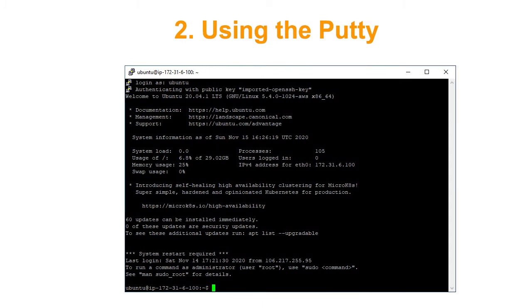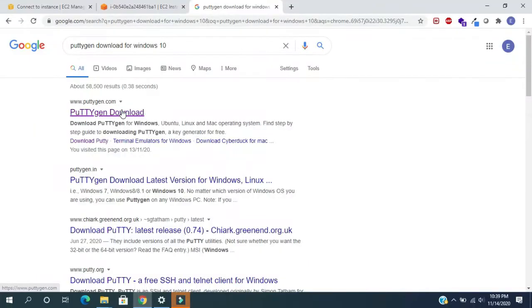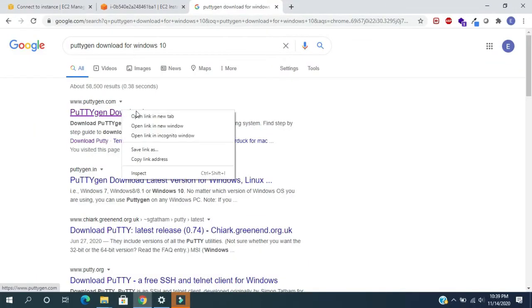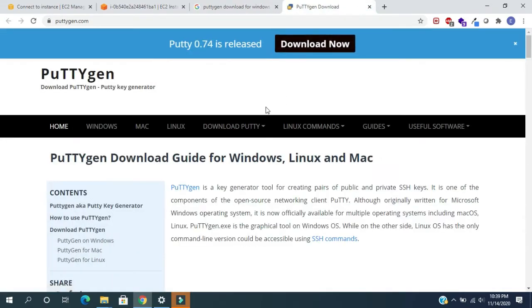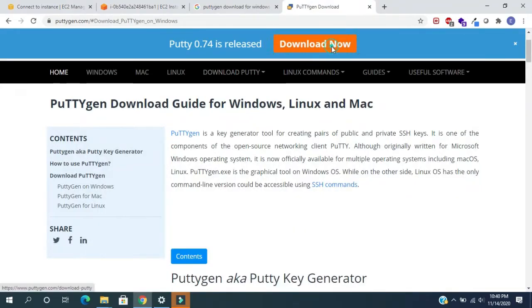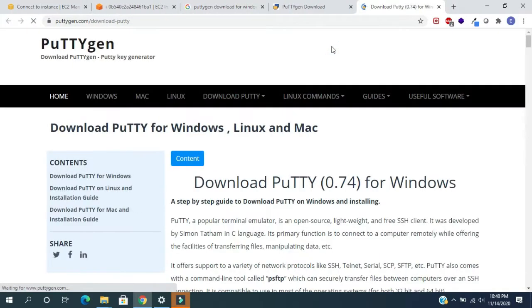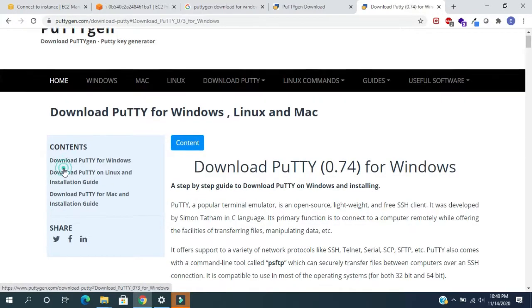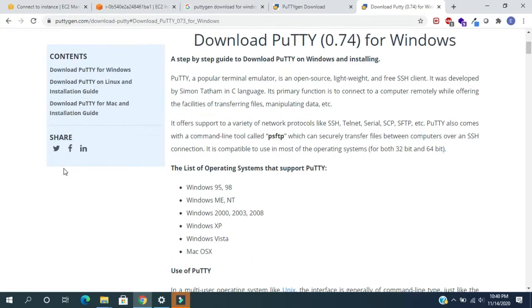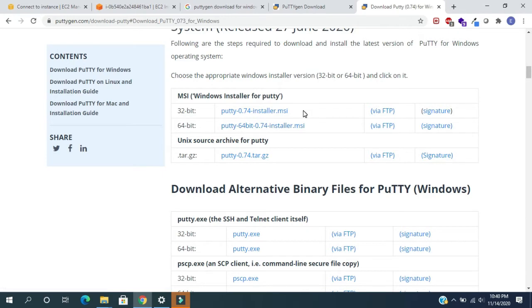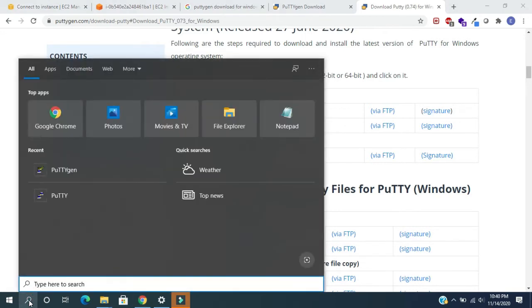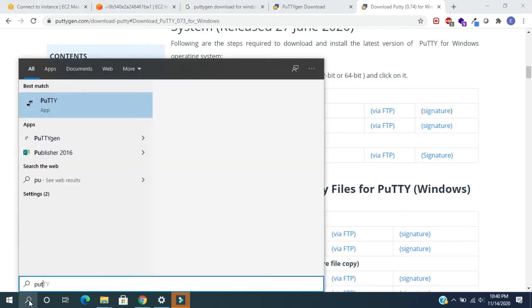Method 2: using PuTTY. Here we need additional software for this. For that we need to install PuTTY. In Google, search type 'PuTTY gen download for Windows 10'. Click on the first link, click on the download now button. Here choose download PuTTY for Windows, scroll down a little. Here based on the OS we need to choose either 32-bit or 64-bit. Please download and install it. I already installed it on my PC. Now go to the programs and search type PuTTY gen.